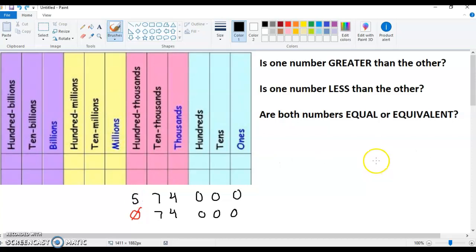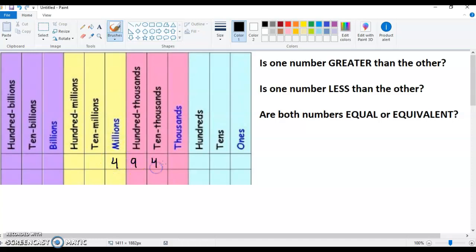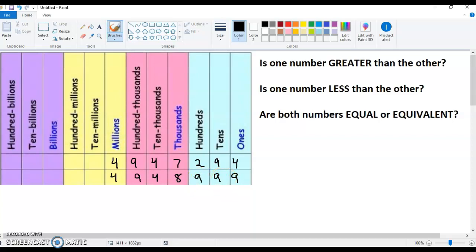All right, let's do one more. You just go from the largest place value all the way down to the smallest, and as you go through, you just compare them. Let's take a look at 4,947,294 and 4,948,999. Sometimes they like to throw those nines in to make one number seem larger, but you have to focus on the place value and use that process of elimination.